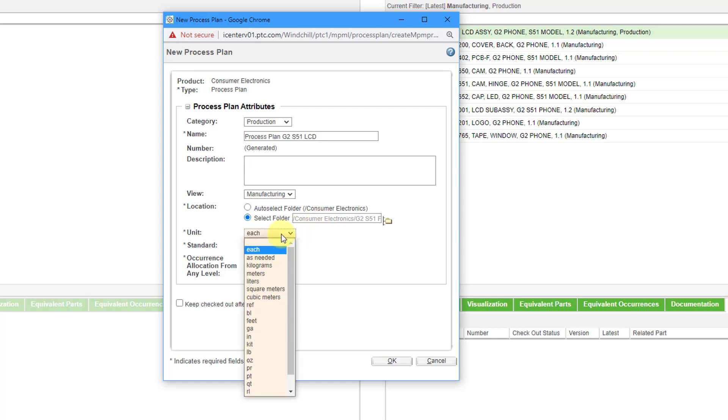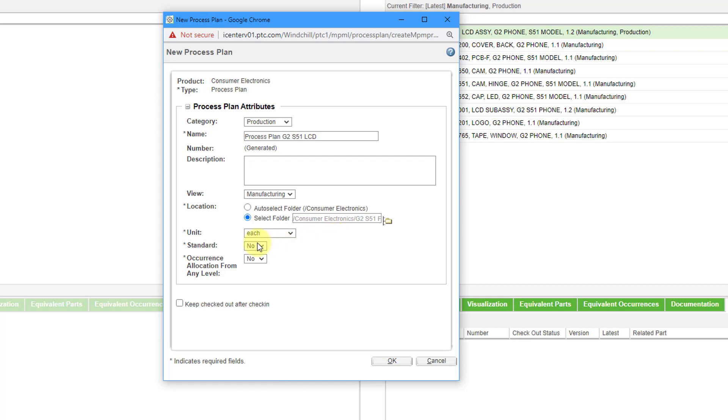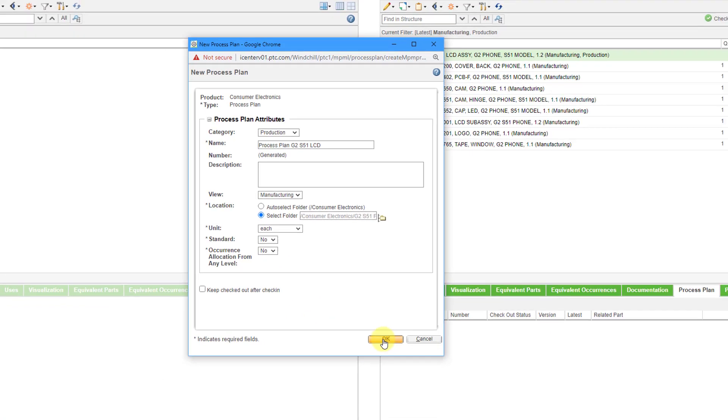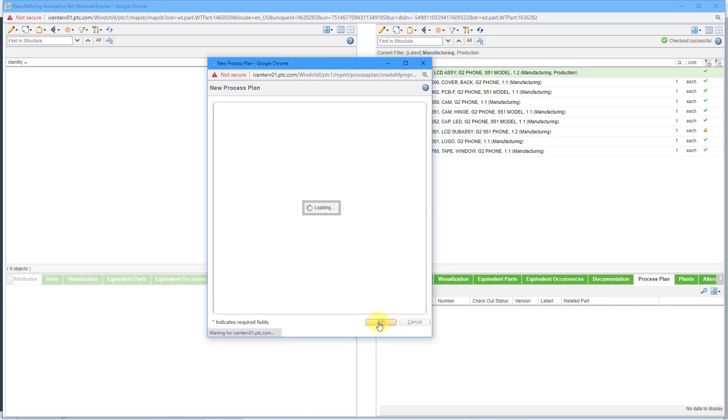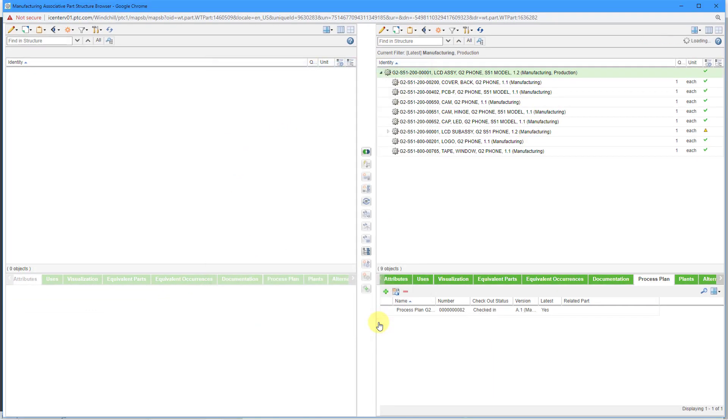Here you have a drop-down list where you can change the units from each to something like a length unit or even a volume unit. Whatever you want. For standard, I'm going to leave this no and occurrence allocation from any level. Let's leave that as no as well and then click the OK button. Here we have the process plan created.